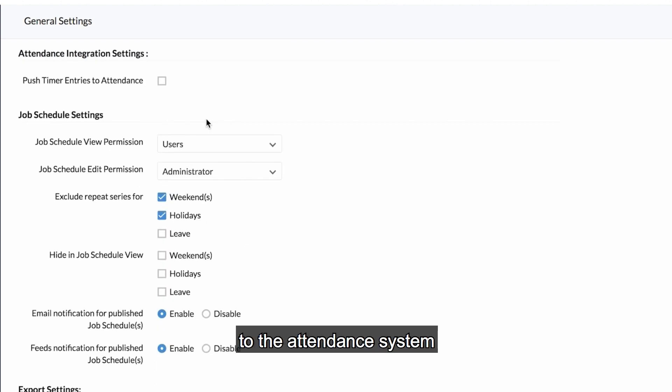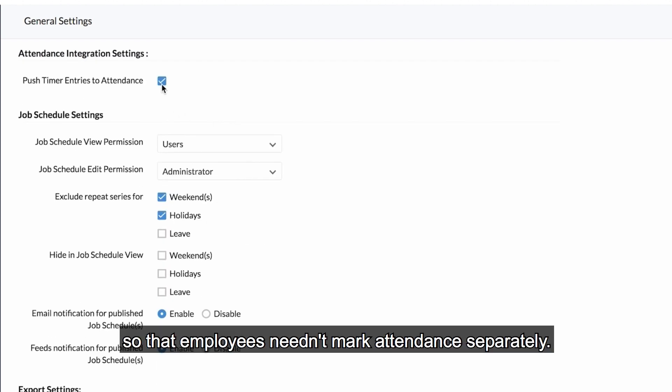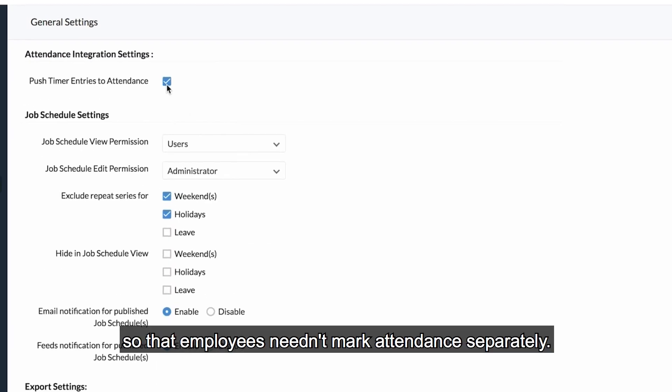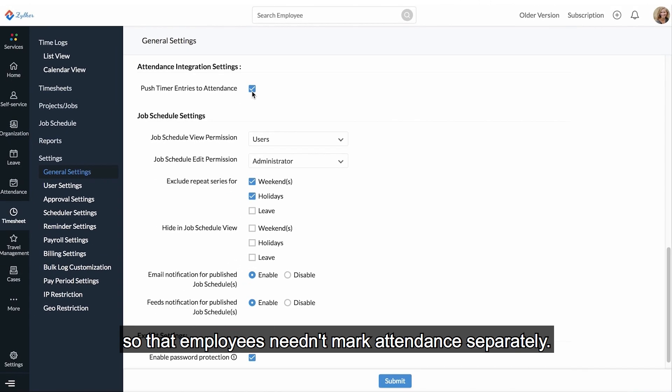Timer entries can be pushed to the attendance system so that employees need not mark attendance separately.